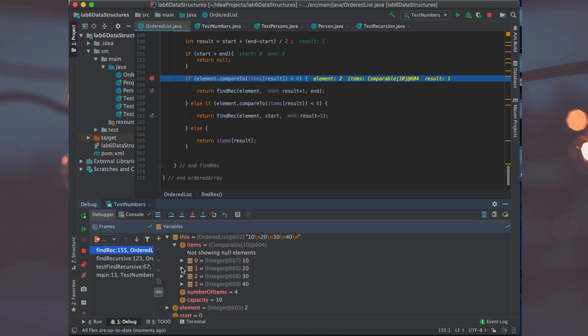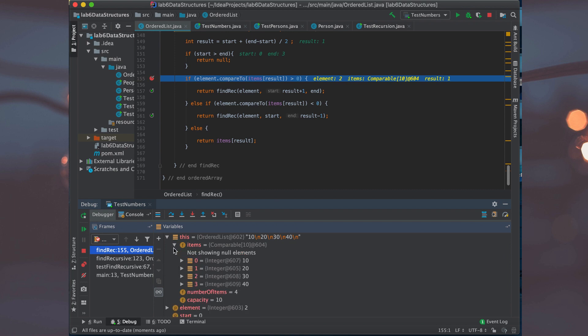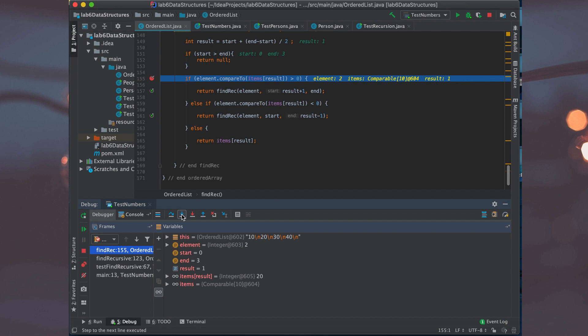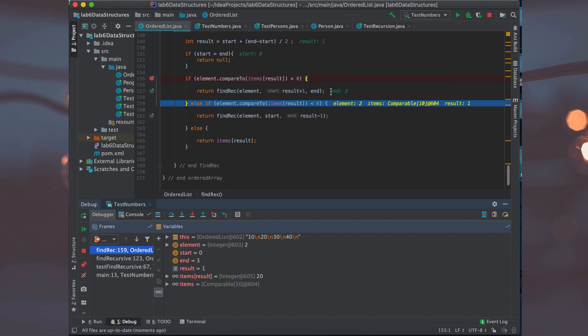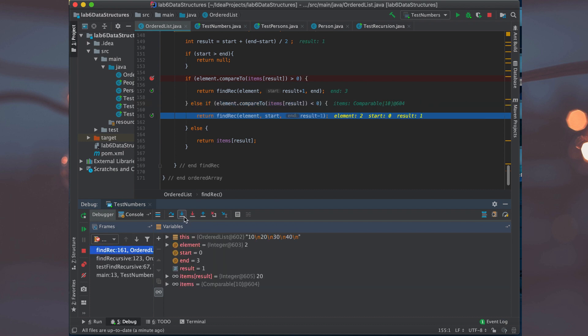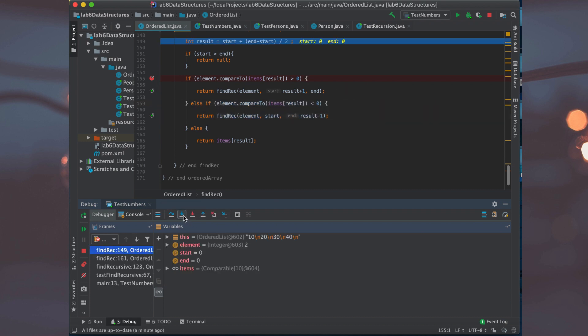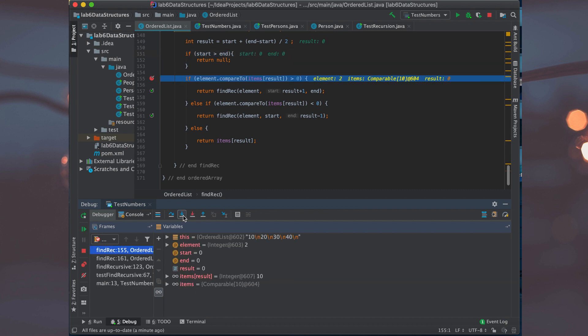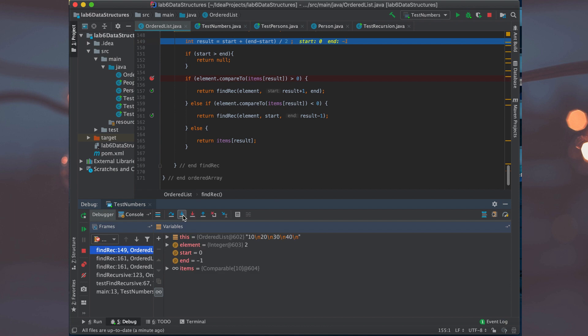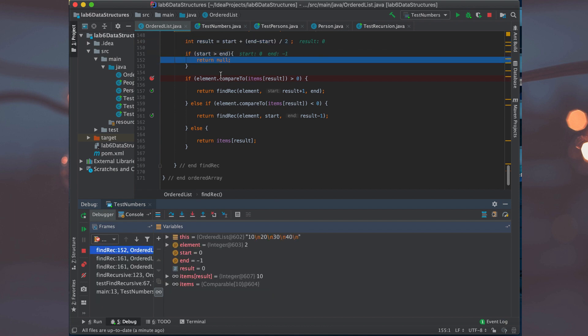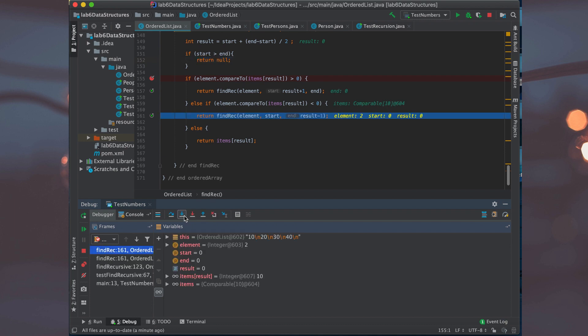The debugger will basically help you step through the code until you find the error. So if you're getting a null pointer error, you set a breakpoint, run it through, and then you find out what line it's happening on and why. Maybe you're not iterating enough, or maybe you're iterating too far. That debugger has saved me a whole lot of time figuring out why code isn't working — like realizing my for loop starts at zero when it should start at one, or I need a minus one for the length.